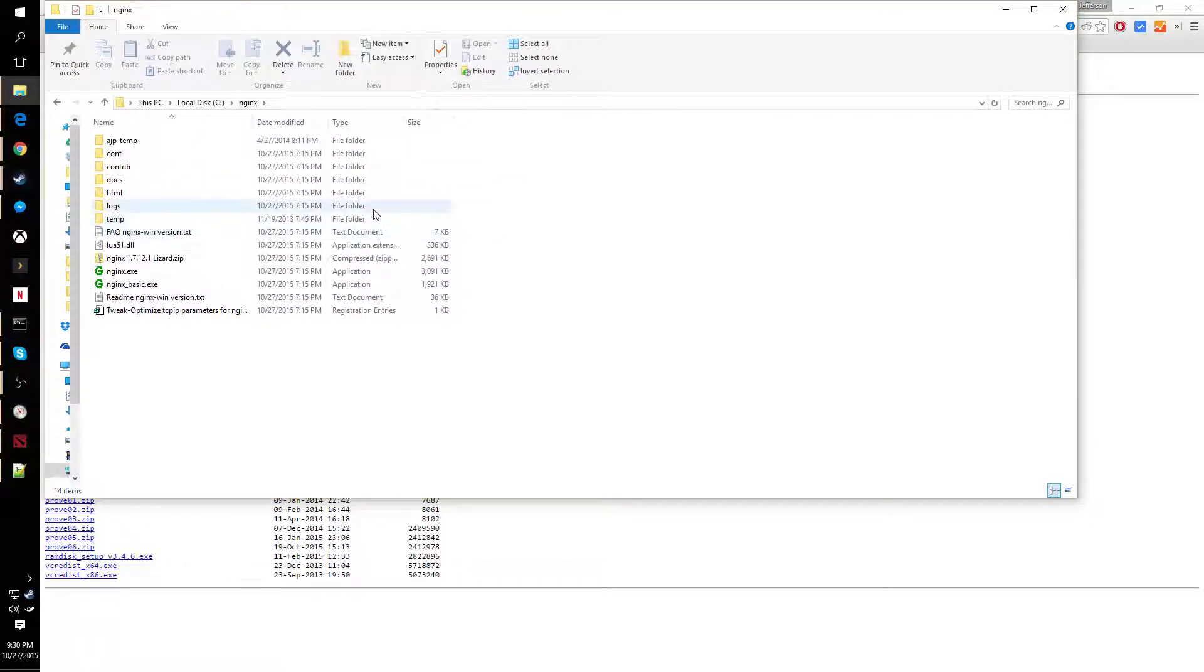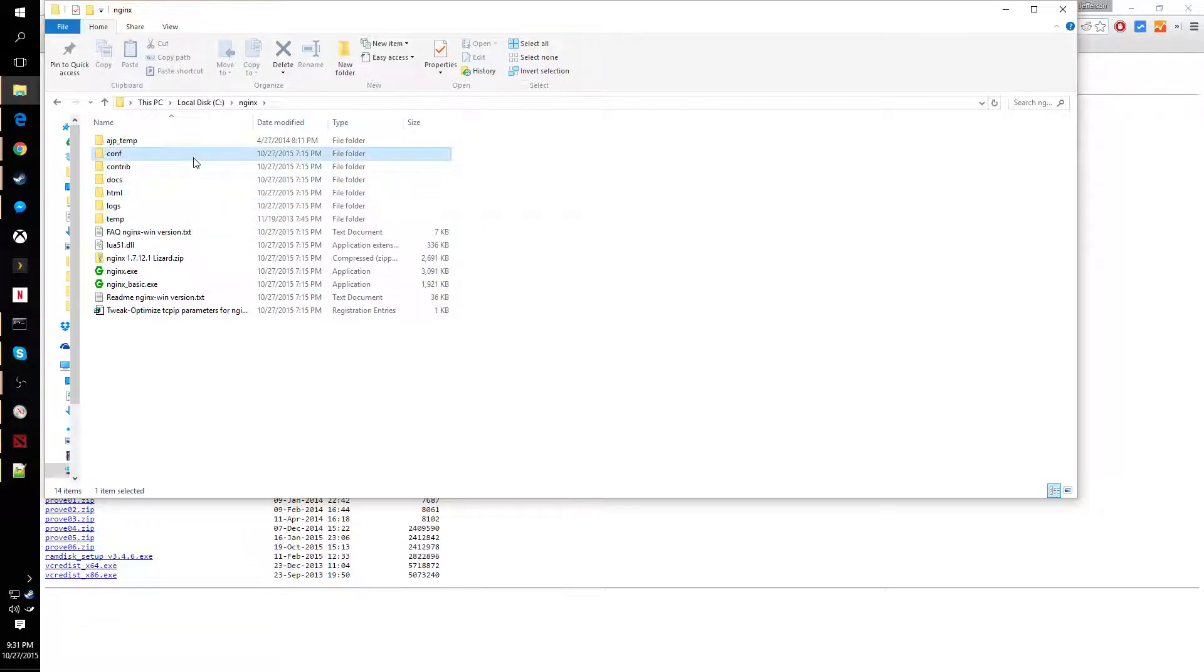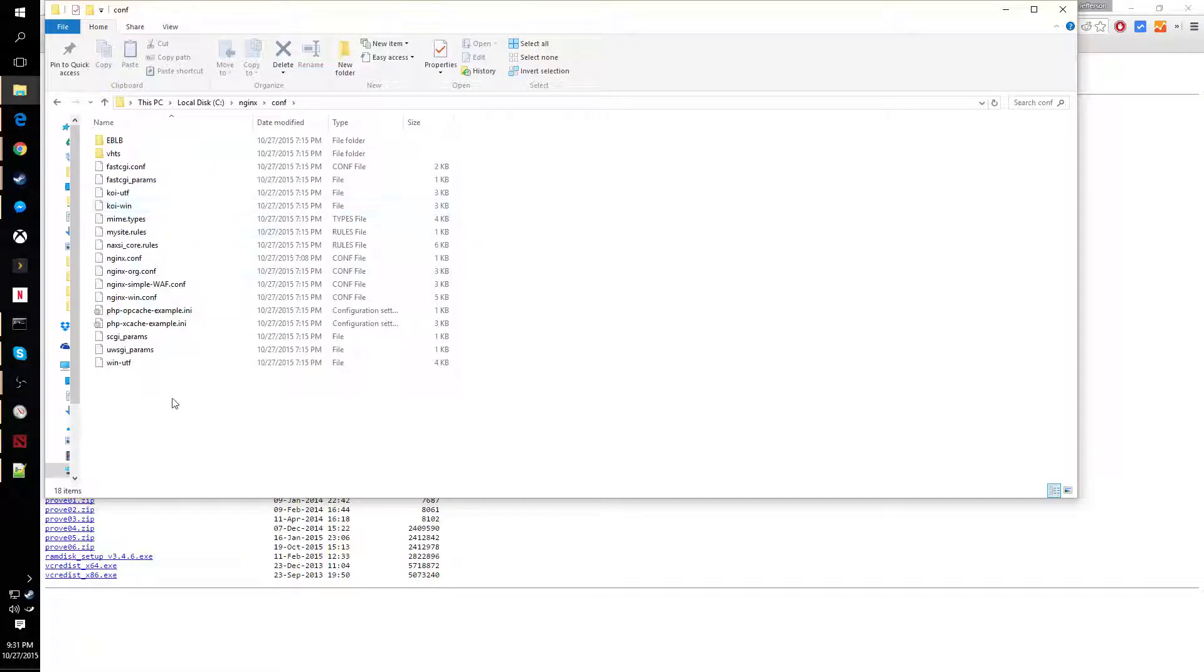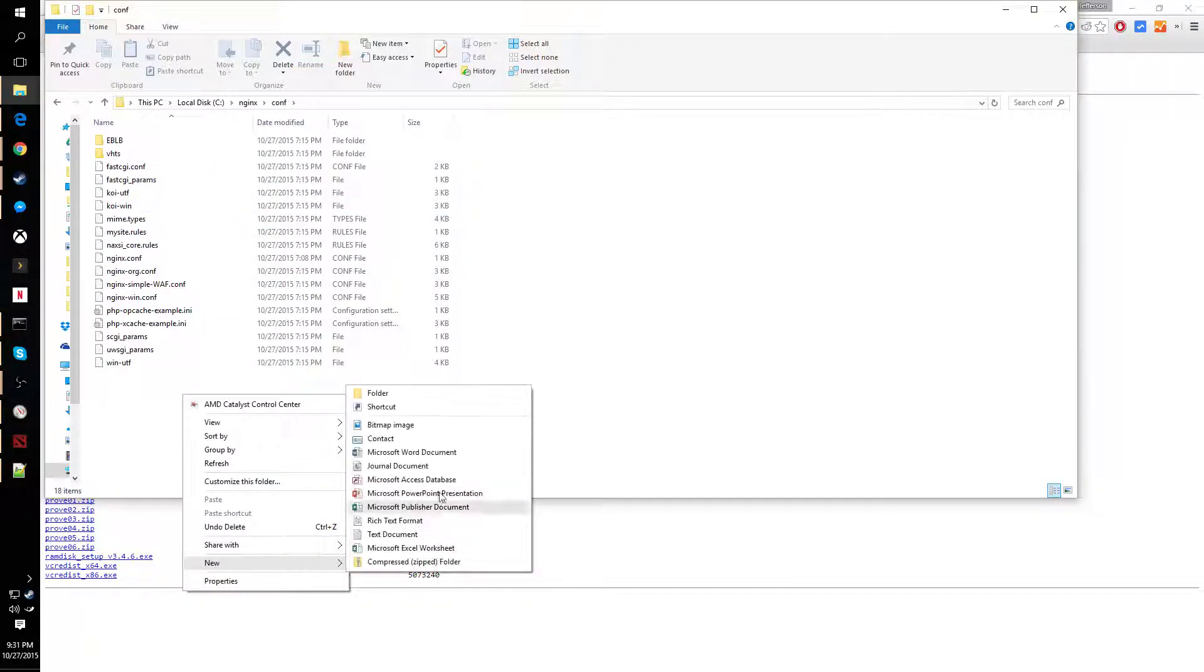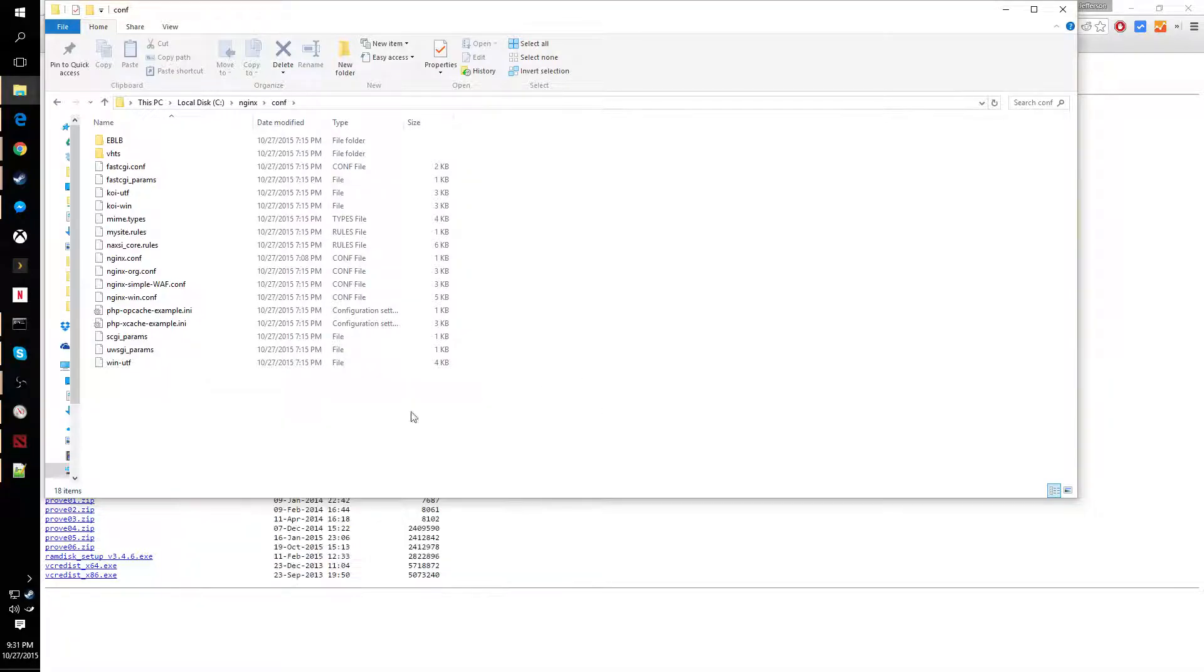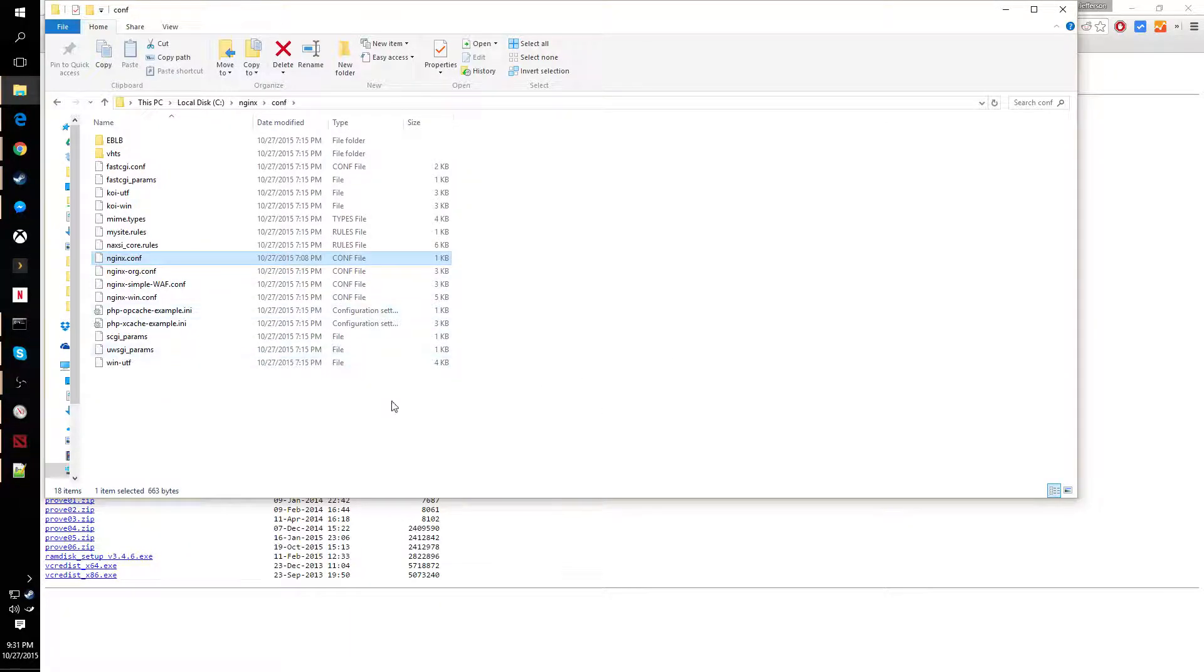Then you'll end up with this here, and then you come into config. We're going to right-click and create a new file and call it nginx.conf.